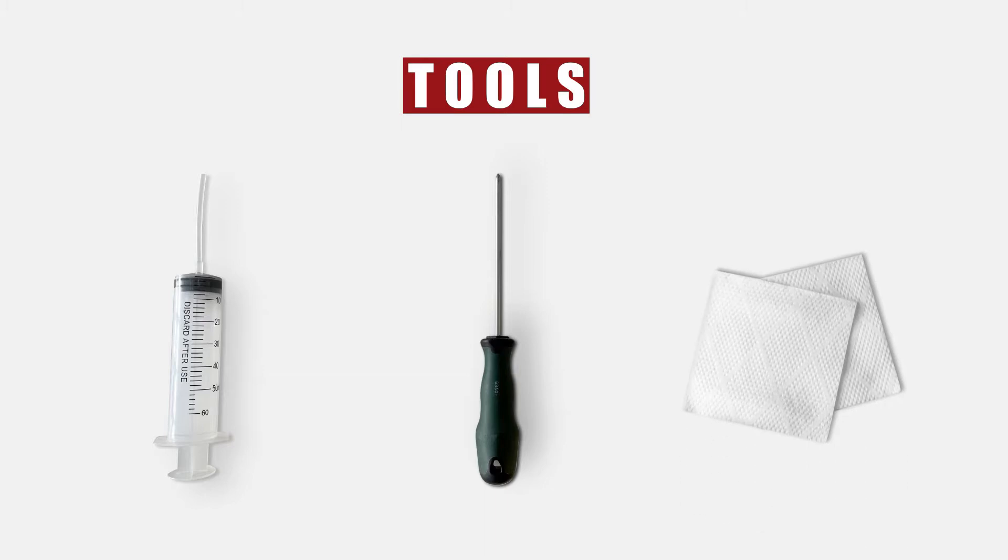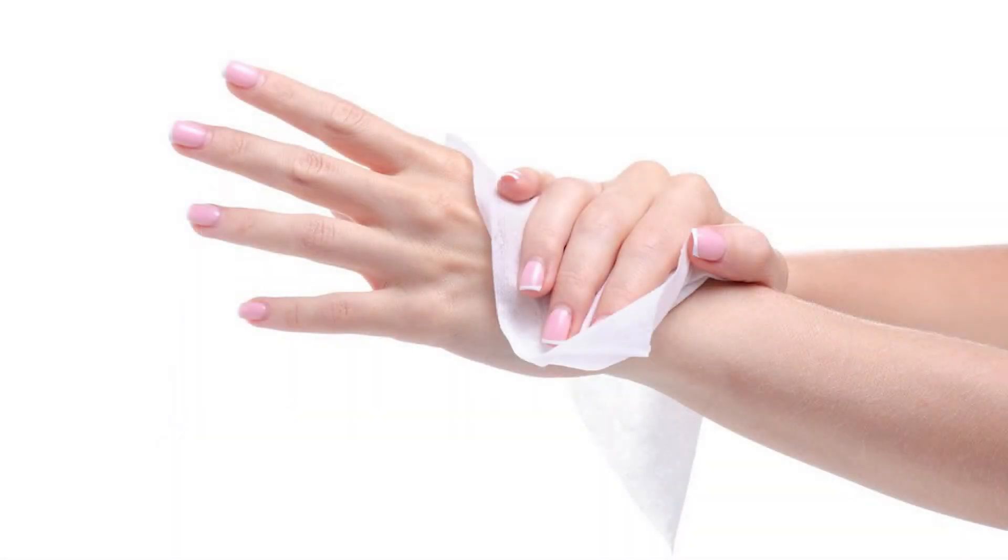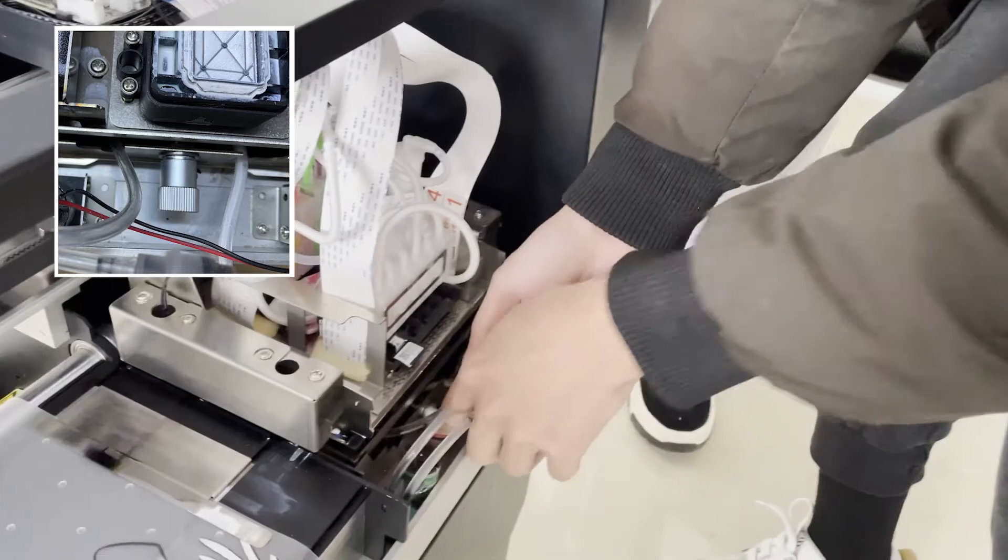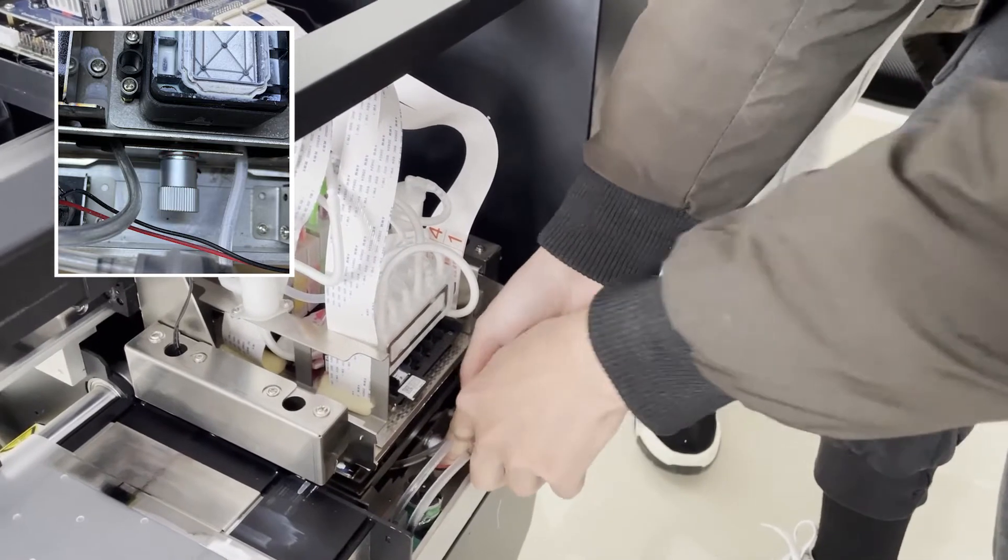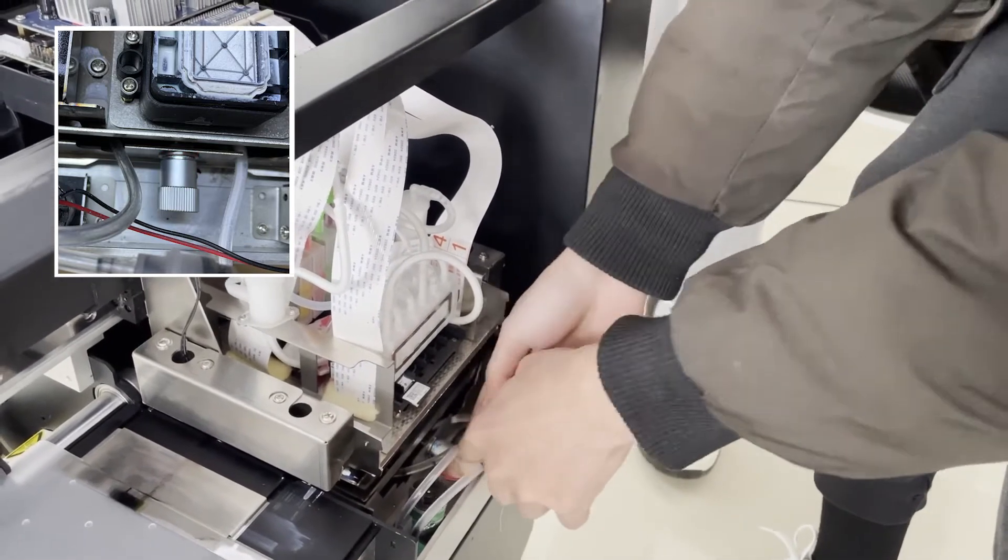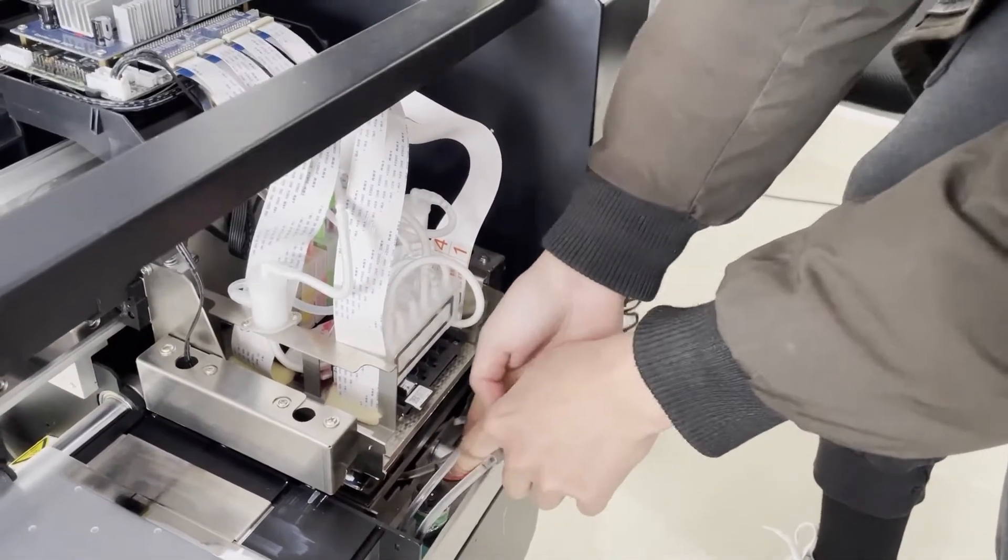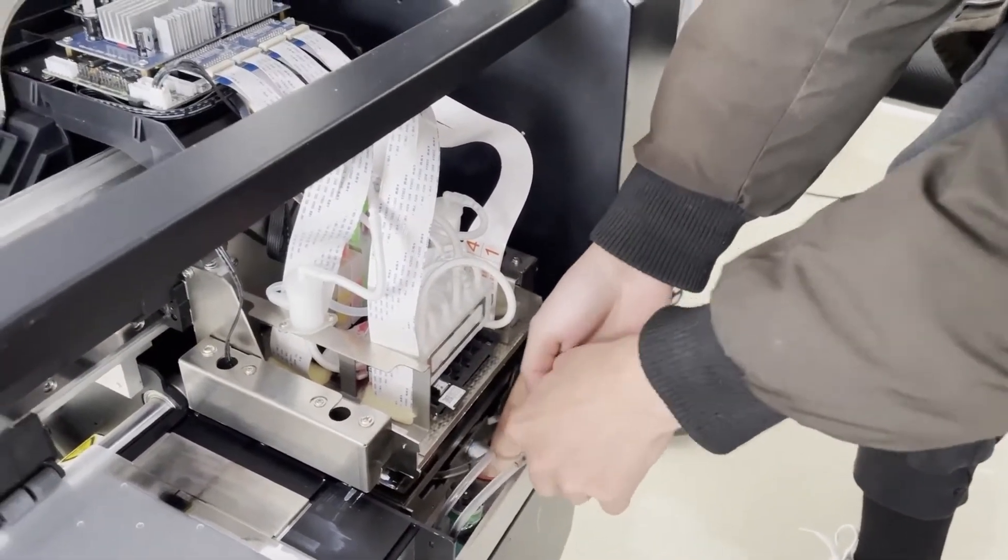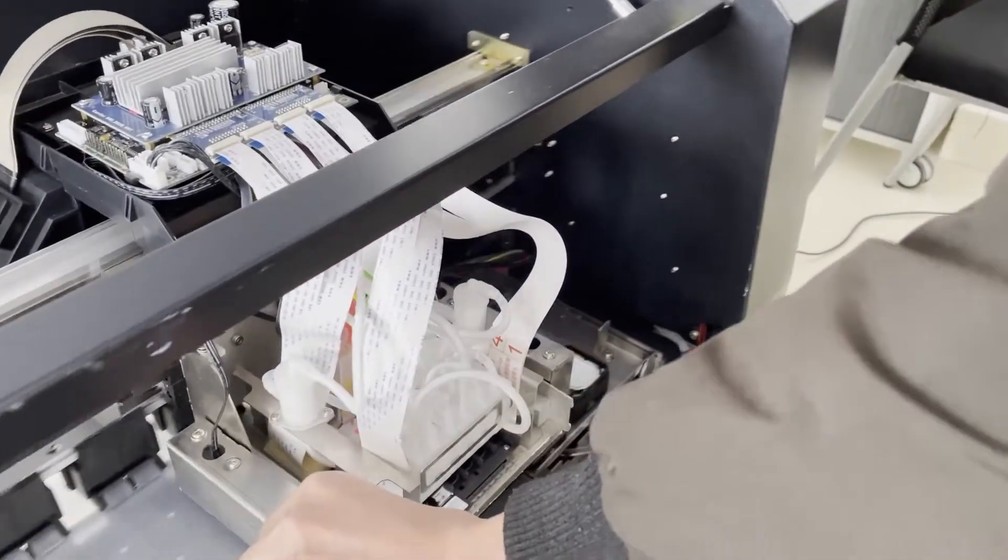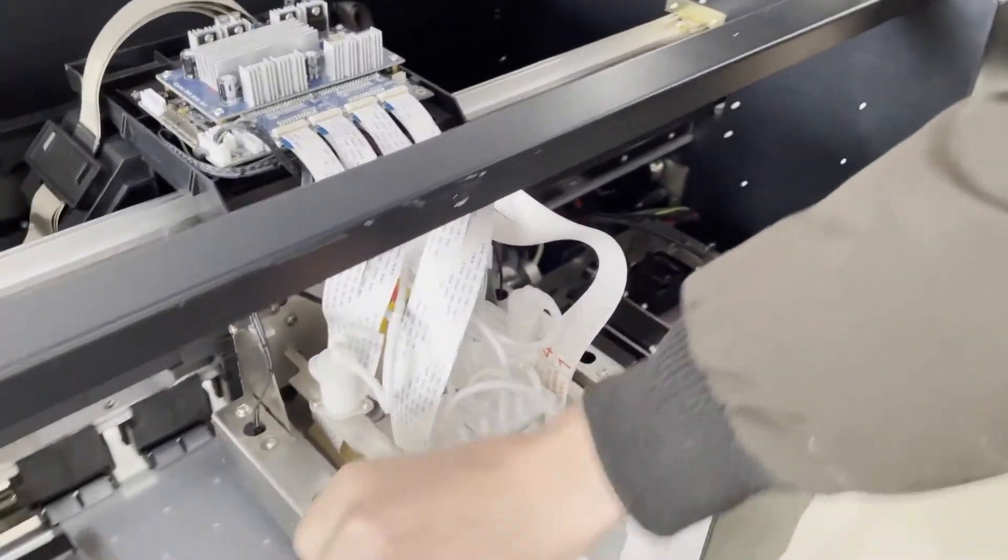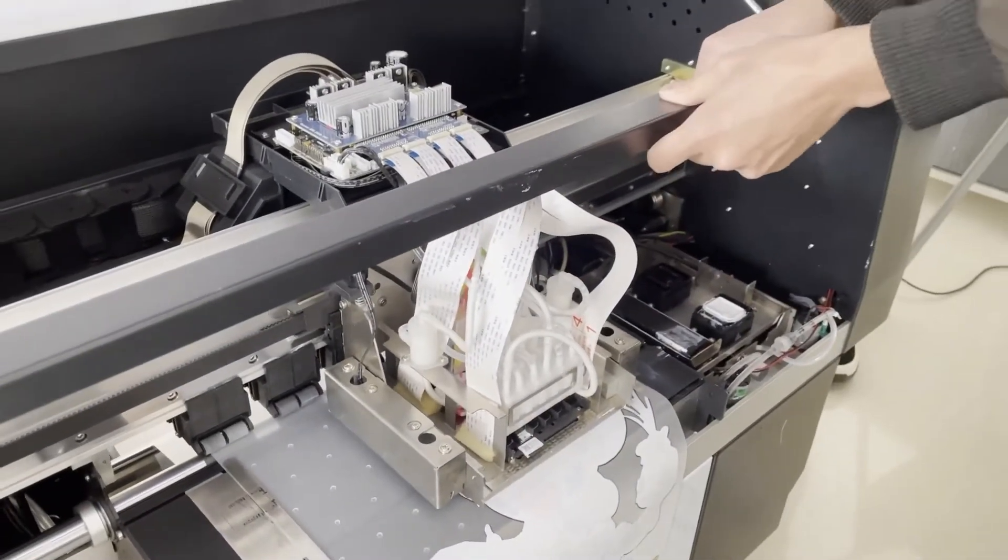After preparing the tools, the first thing you need to do is make sure that your hands are dry during operation. First, we need to unscrew this one to lift the cart and move the cart aside for the convenience of the next operation.